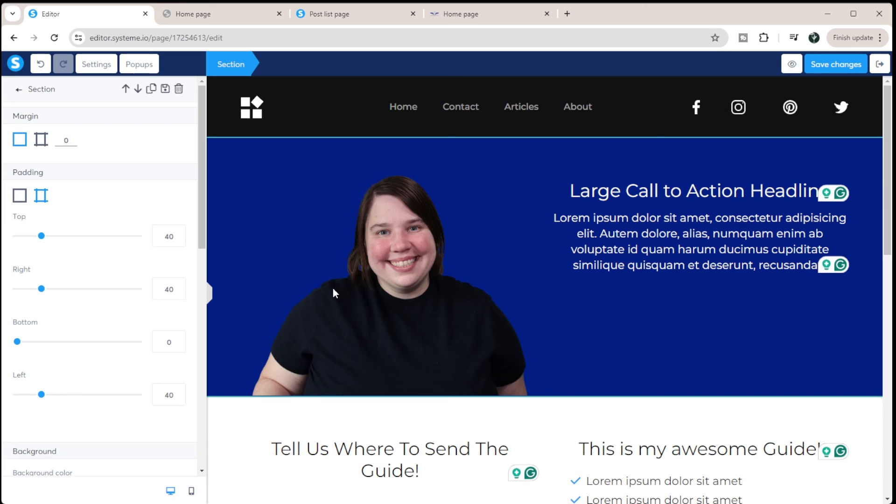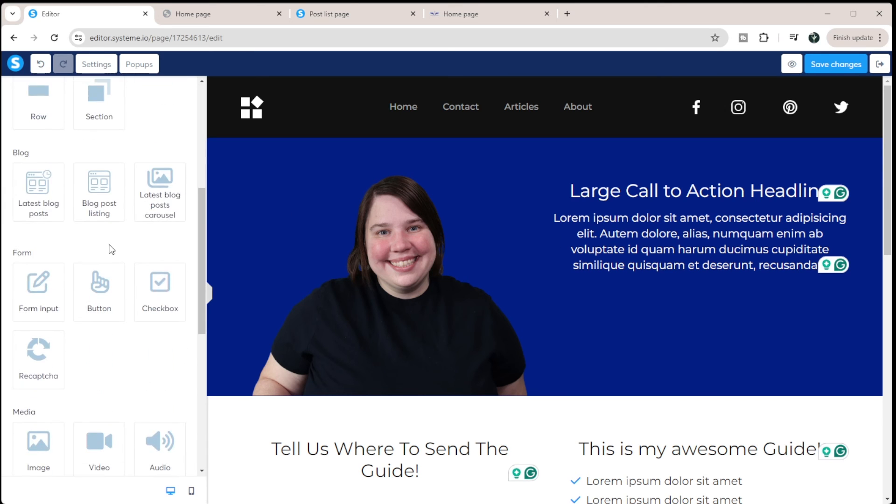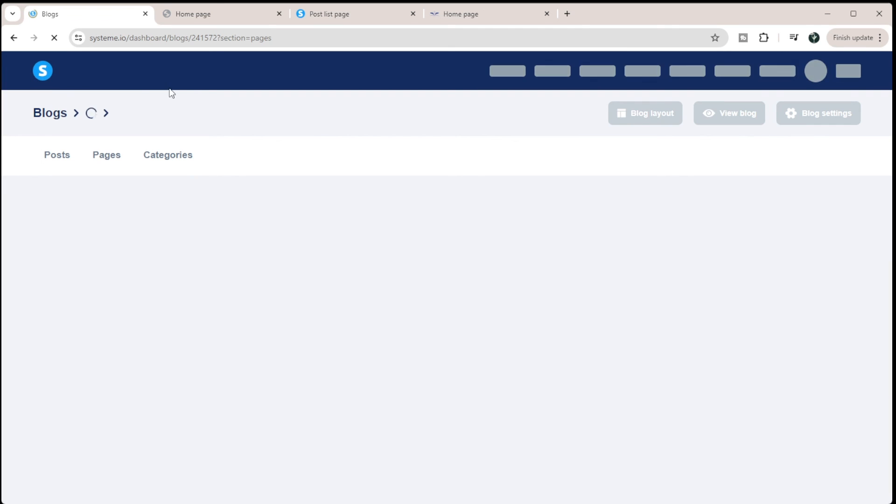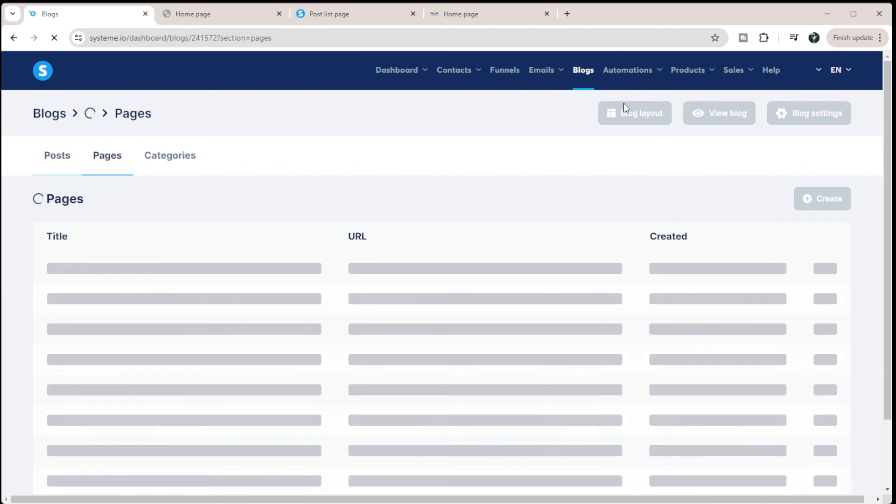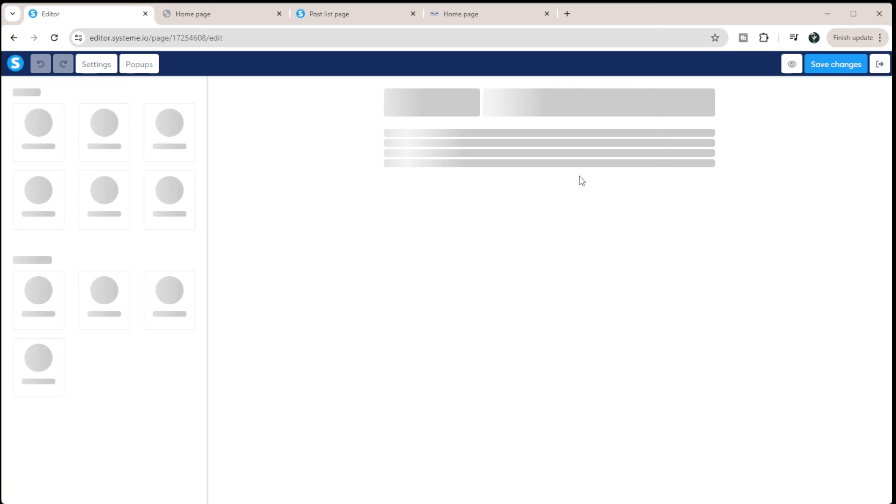So these are all the different types of things that you can do. And there's a lot of different options that you can have. But I just want to make sure you understand the general structure for how to create your website. So if I save these changes, and I'm going to come out of it, and then I'm going to come into this blog layout real quick.